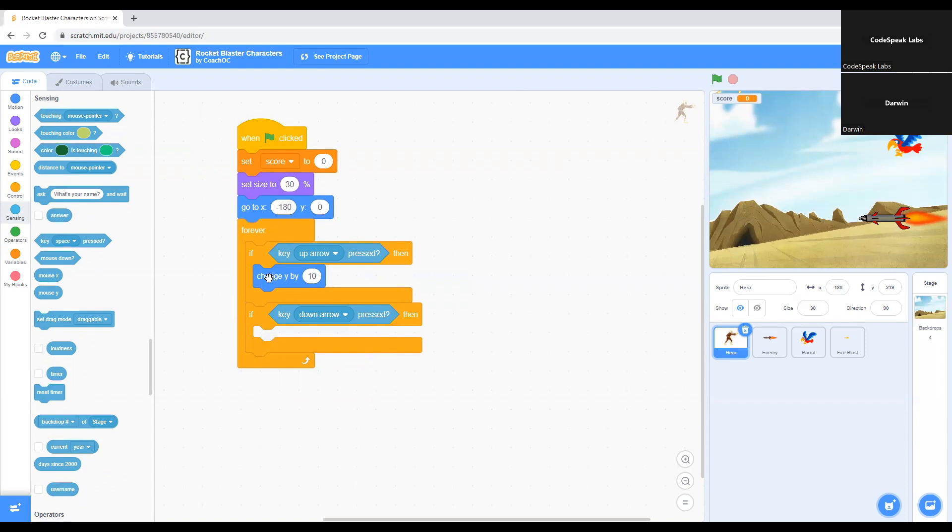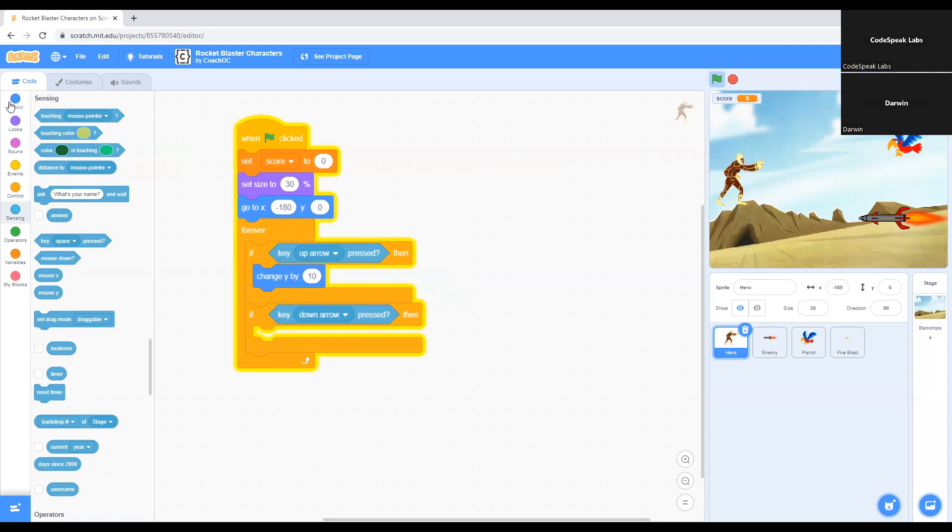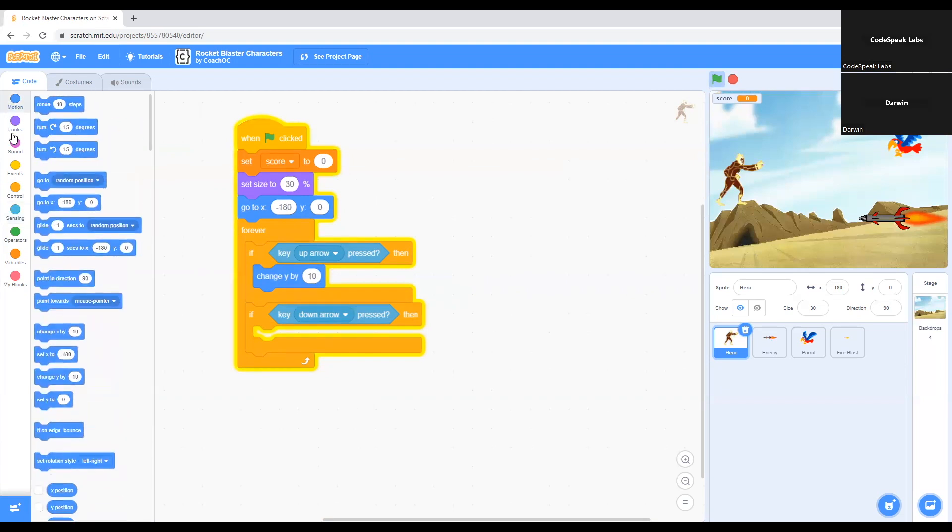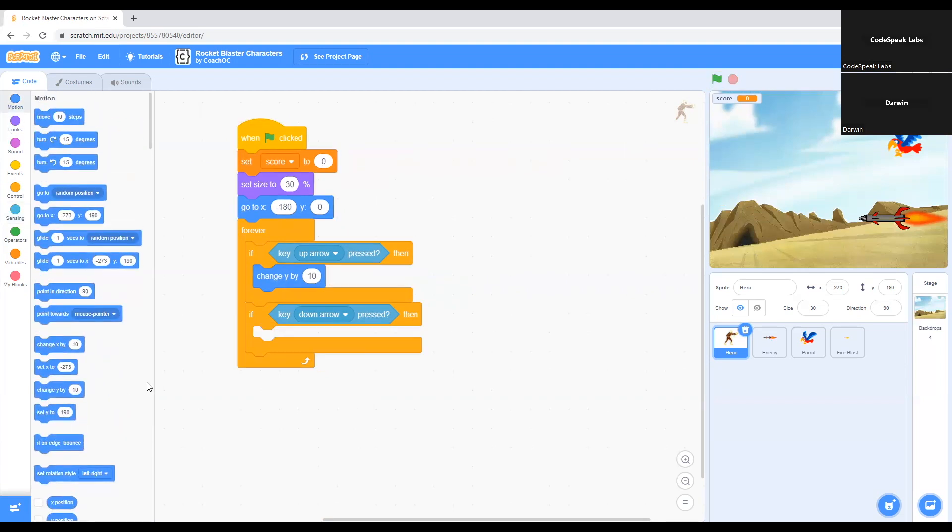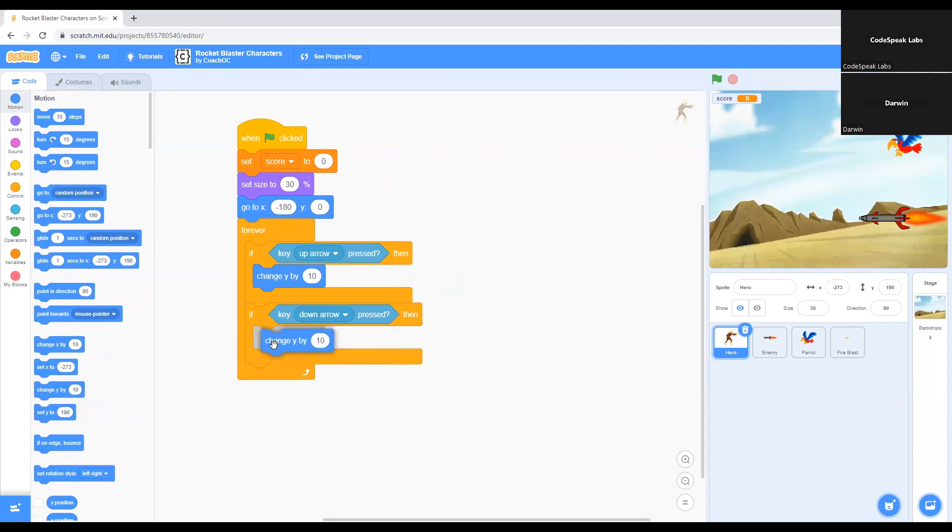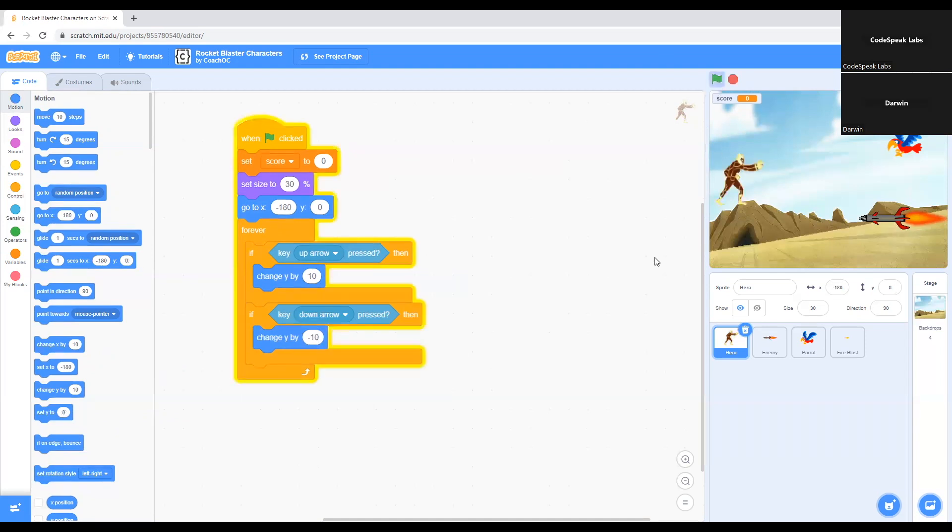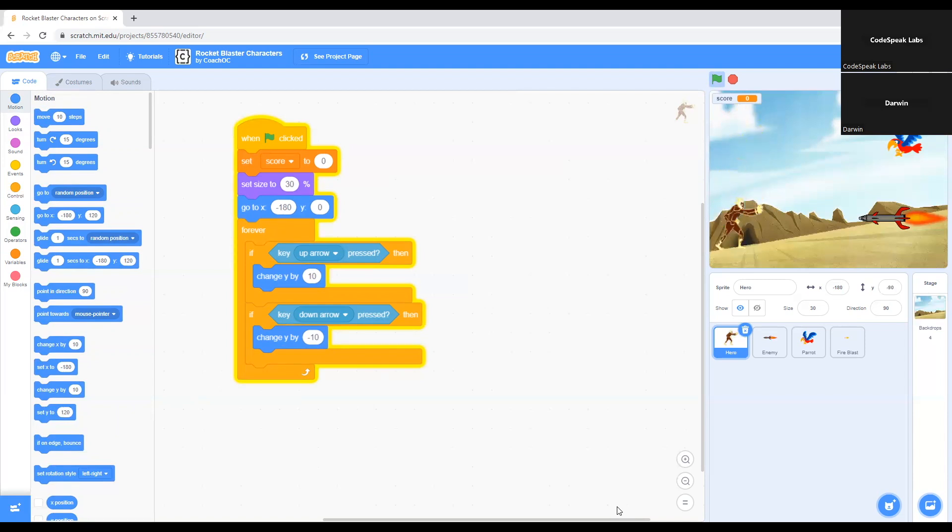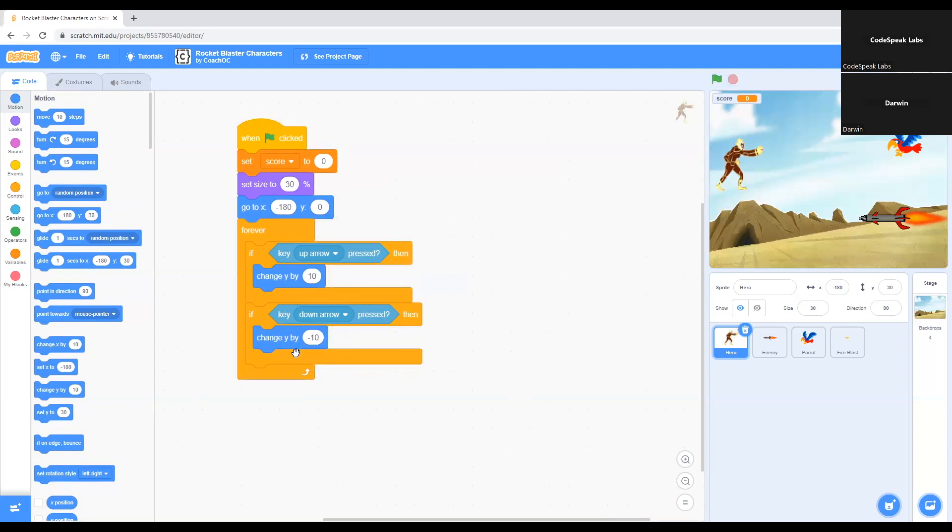Now we grab this command again. We go to Motion. We select this command again. We move it underneath where it says key down pressed, like we did here. But this time change the command to negative 10 in order to make the character go the opposite way of up. Now it should go down. You can see it's going up and down. And now we set up the enemy.